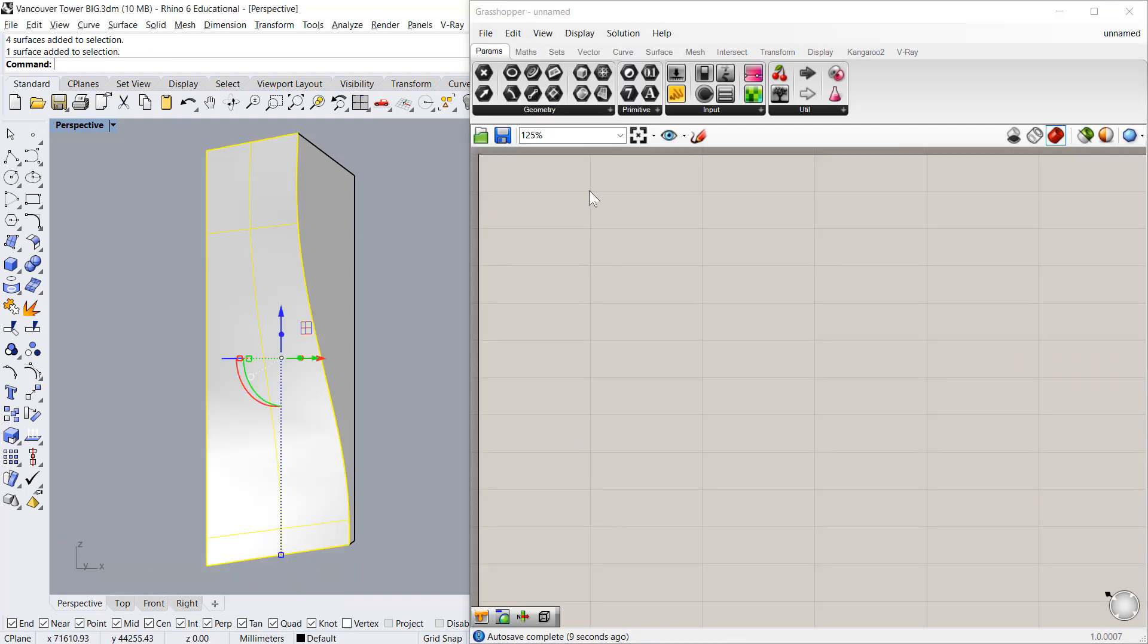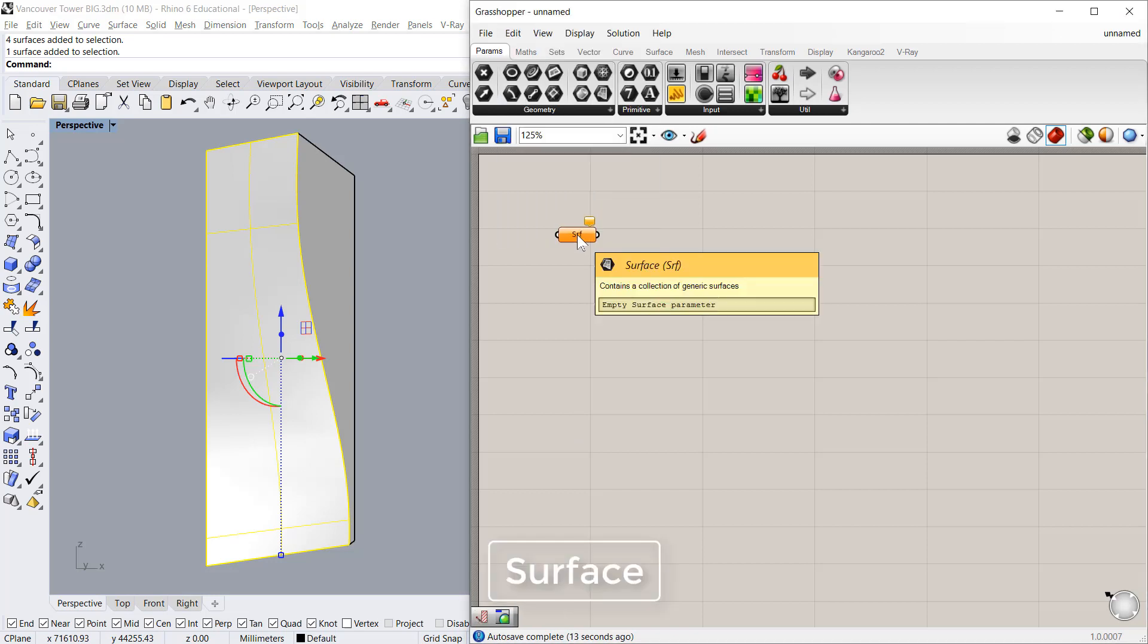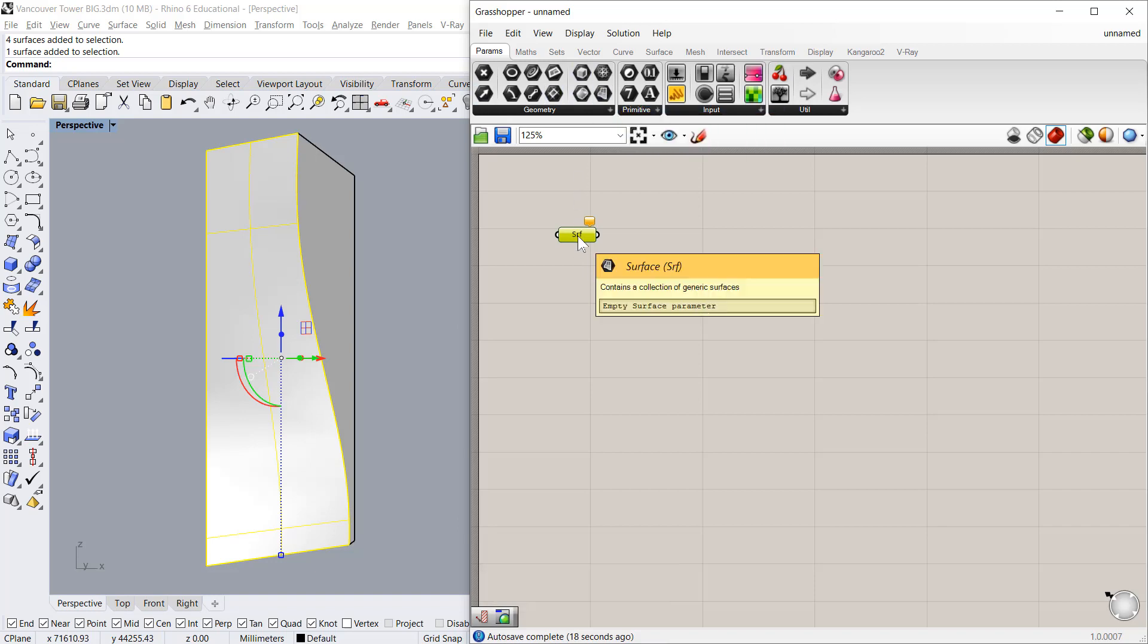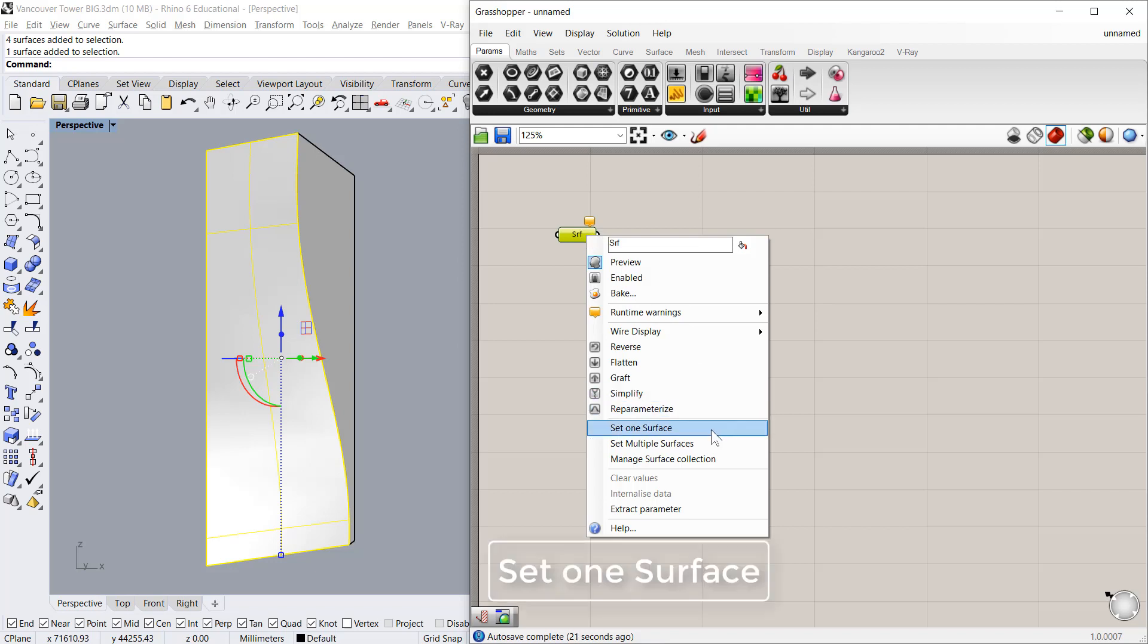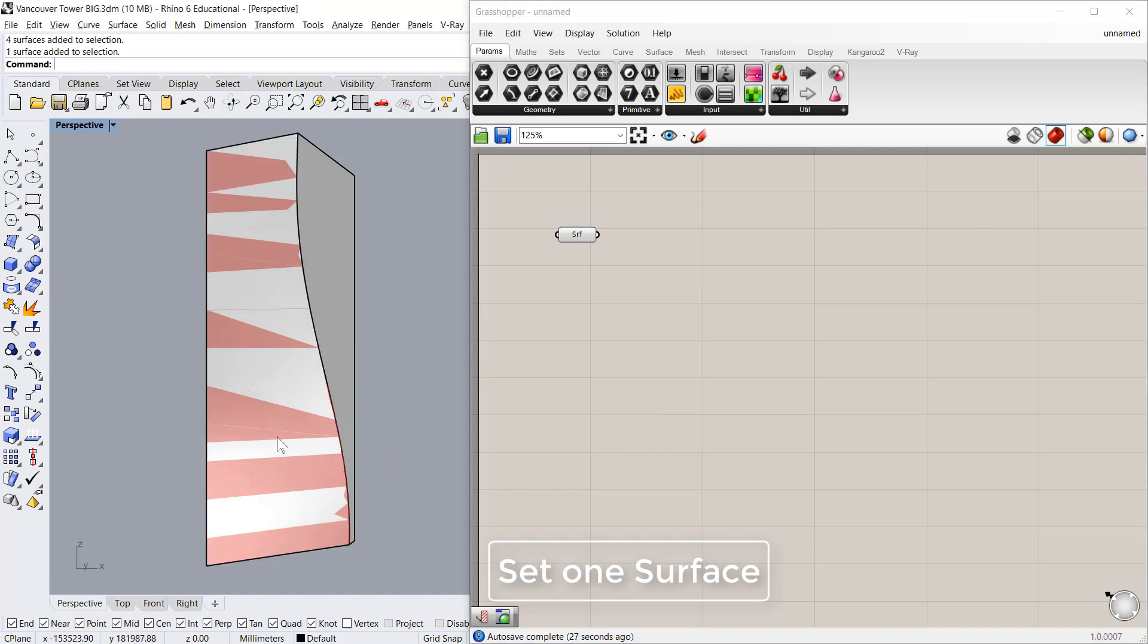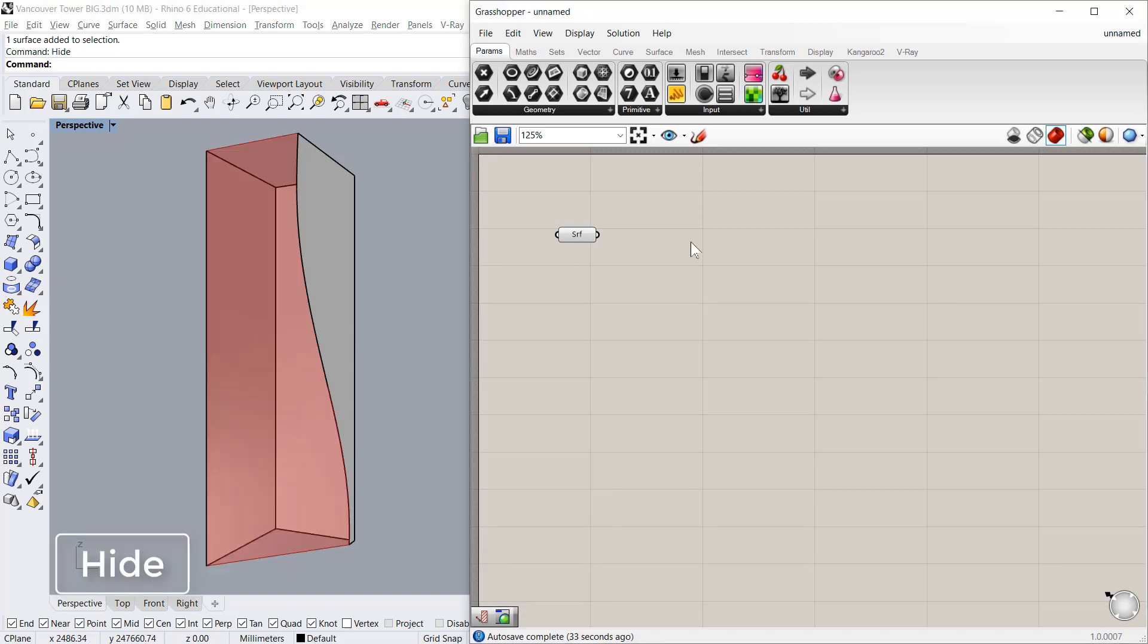Select this surface. Create a new component, say surface. You can get this component over here as well. I'll click this surface, right click on this surface and say set one surface. So it automatically sets this surface. Now I will select this surface and say hide.